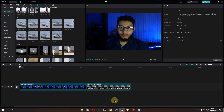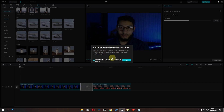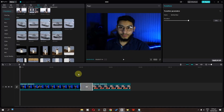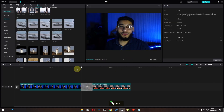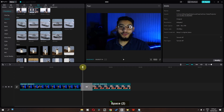Now in the new update, if you go to transitions and try to add a transition between two clips, a window appears saying: 'Create duplicate frames for transition — clips are too short for a transition.' I'm going to click OK. And now if I play this video, as you can see it has trimmed my video as well.